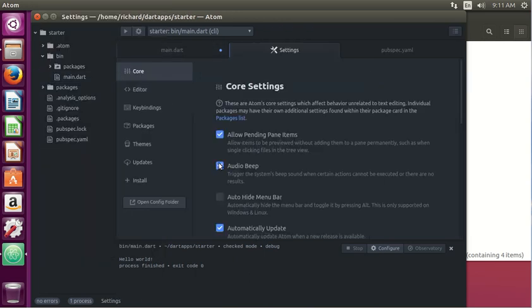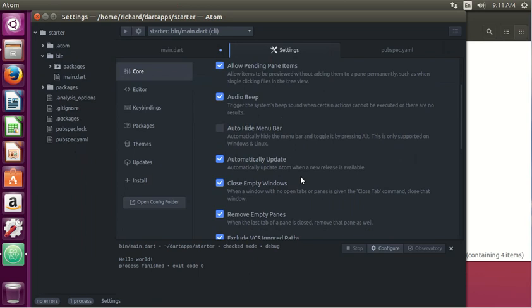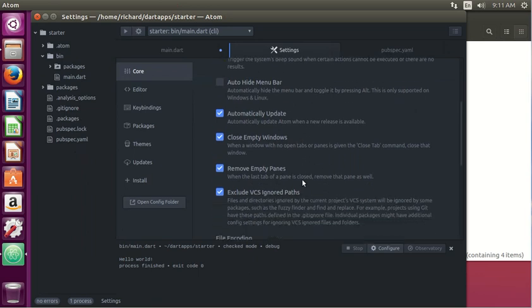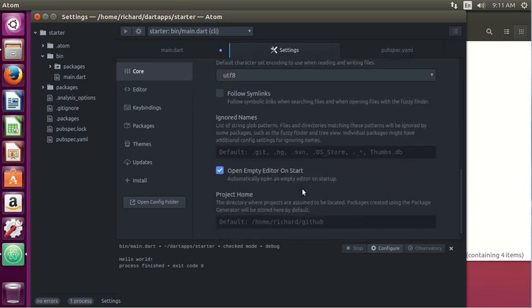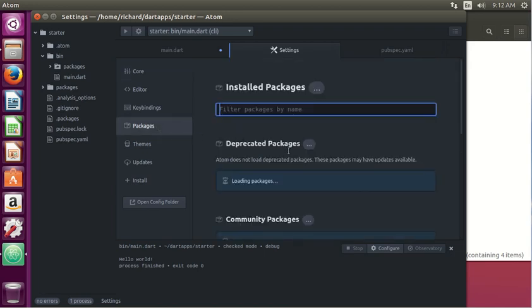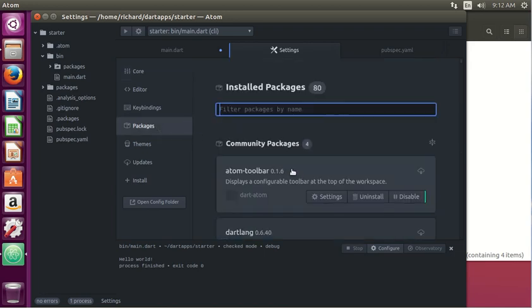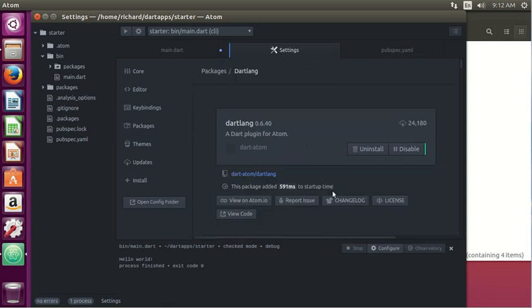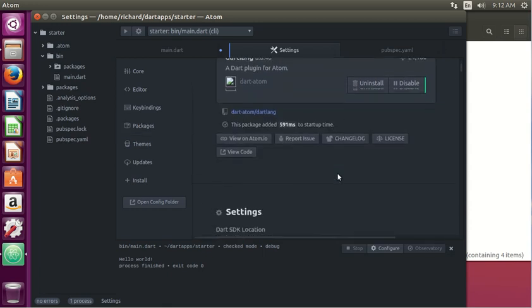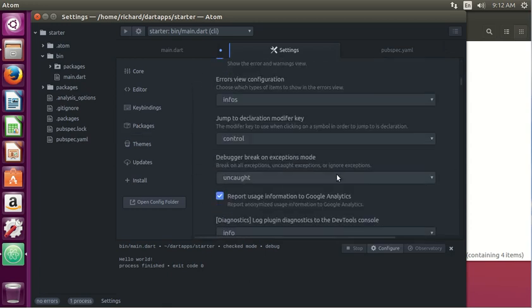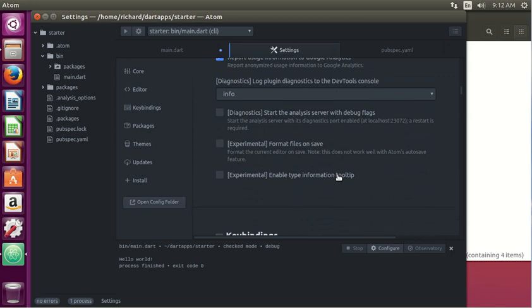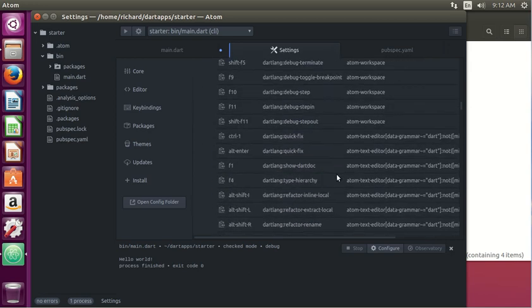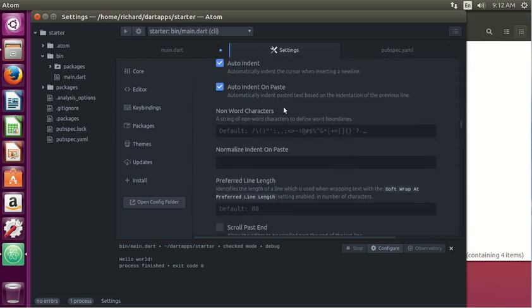Preferences - we go down. I think it formats automatically. Wait a minute, let's go down to the packages. Dart Lang settings. I think it automatically does that. We scroll down - auto indent, indent on paste.